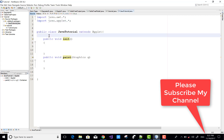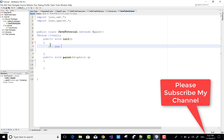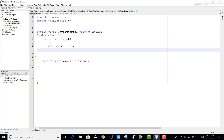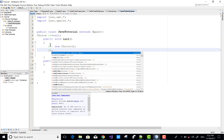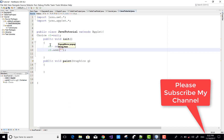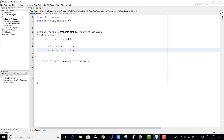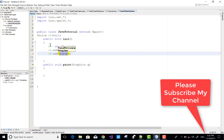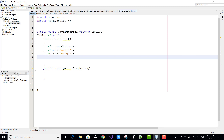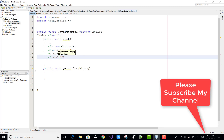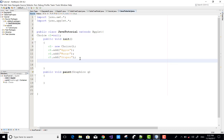Hello everyone, today I will show you a repaint method of an applet in my example. In this video tutorial I'm going to show you a Choice, or you can say combo box, with some items. When we select an item it will display on a label, but selecting again won't refresh — because there is nothing to handle the refresh in the applet. So we have a method called repaint.